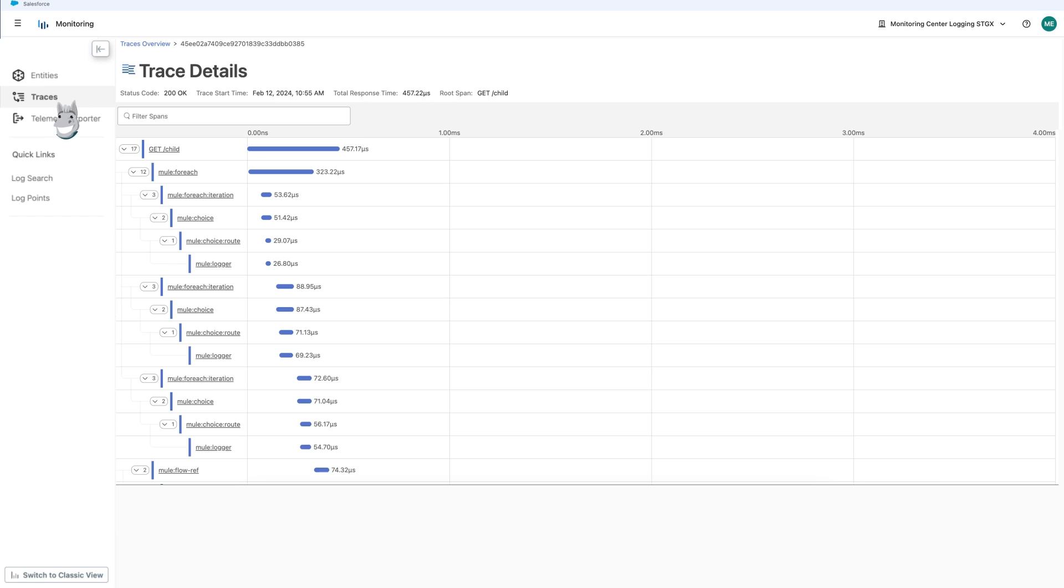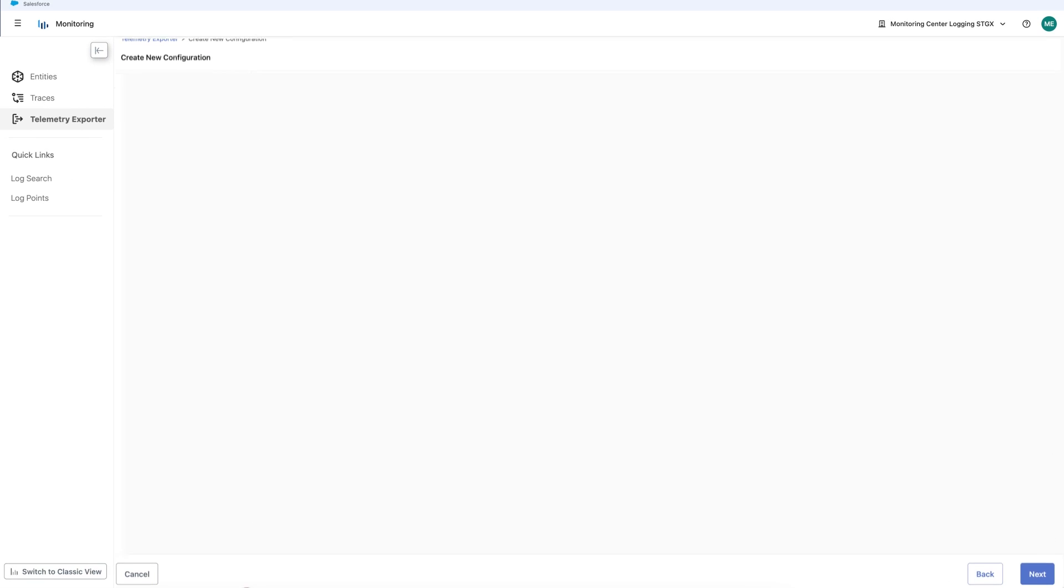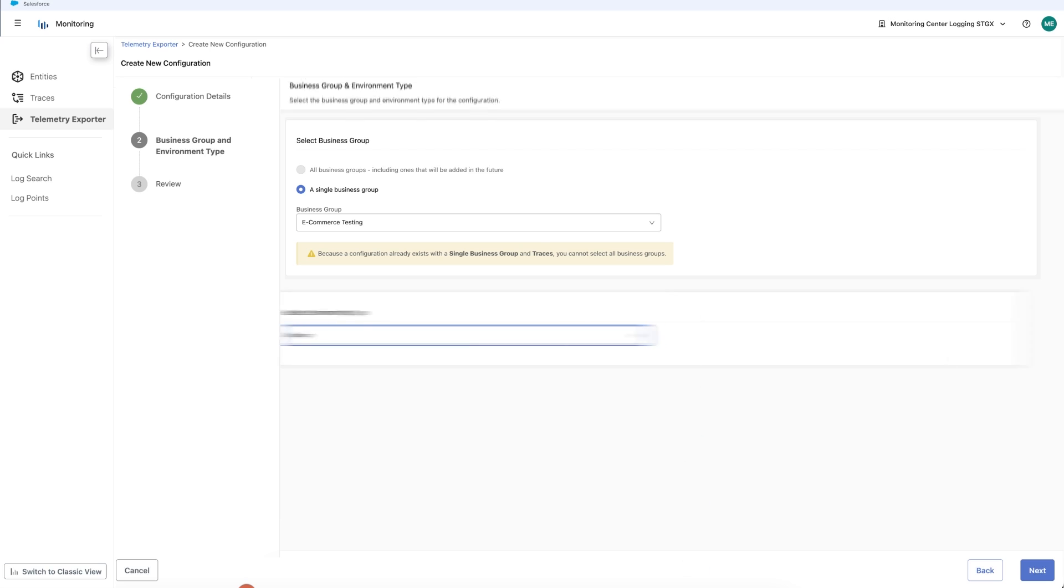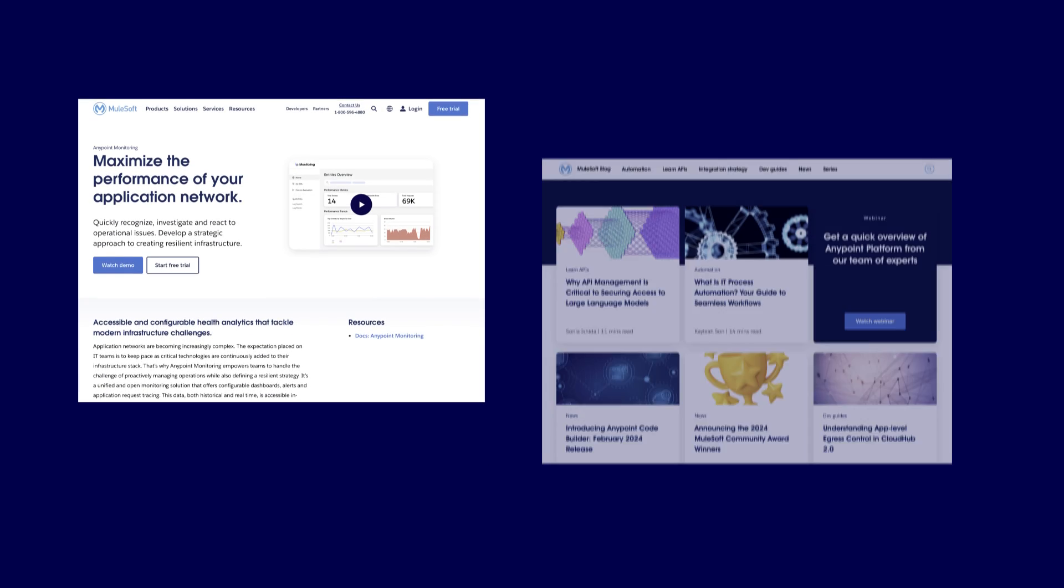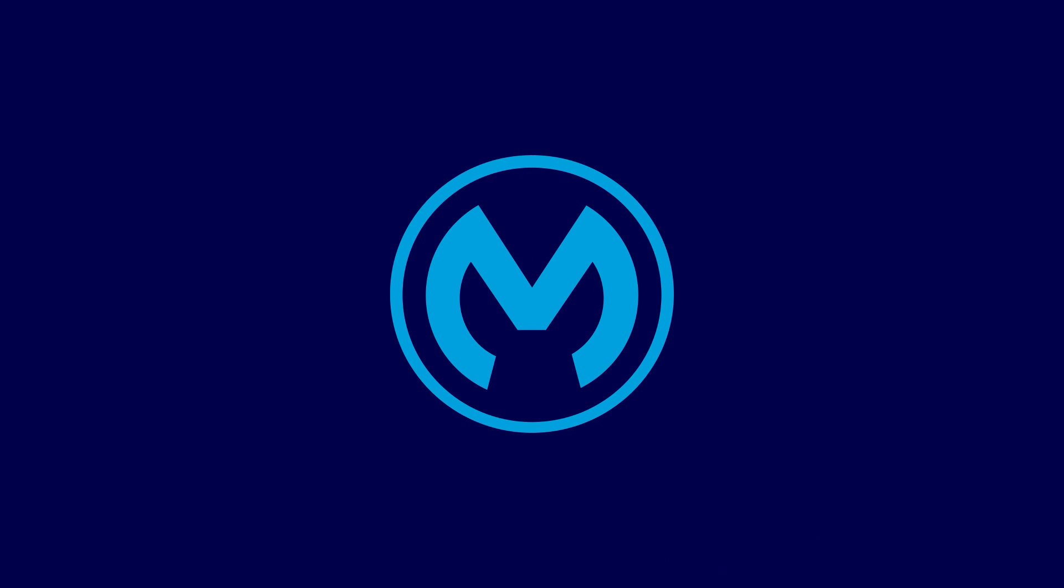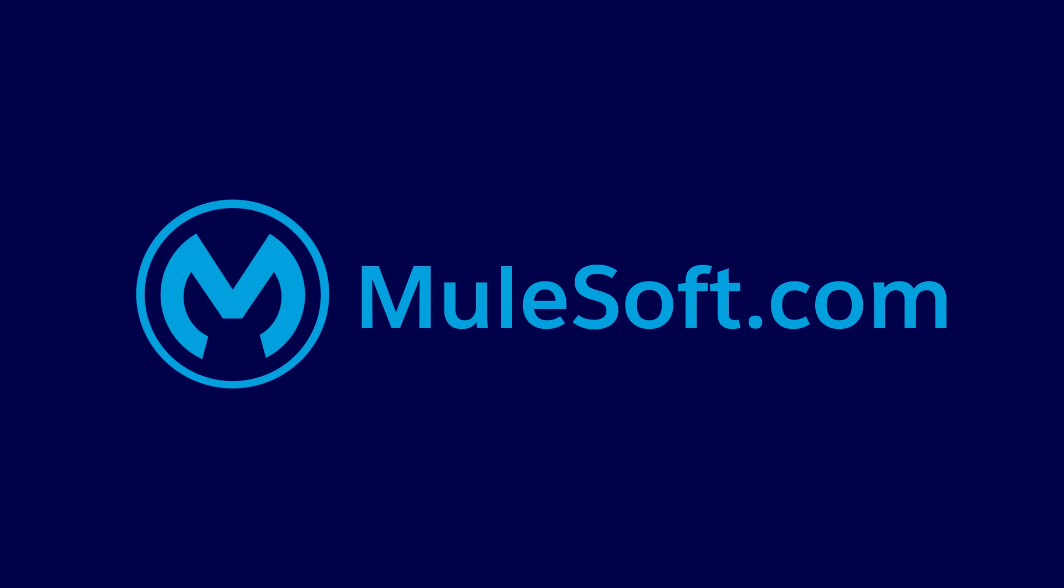Just navigate to our telemetry exporter tool and progress through the setup wizard. That's all for now, but if you'd like to learn more about these three innovations, why not check out our feature launch blogs or the Anypoint monitoring product page. And for everything else, head on over to mulesoft.com.